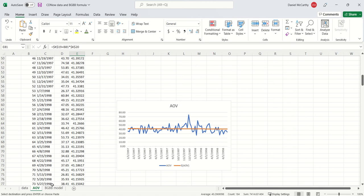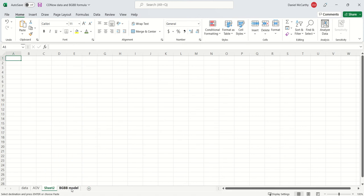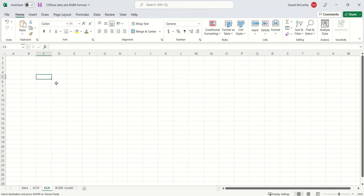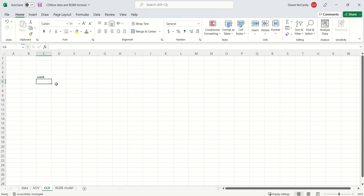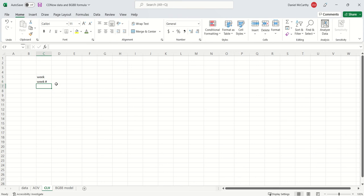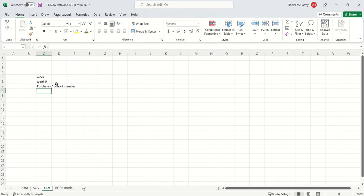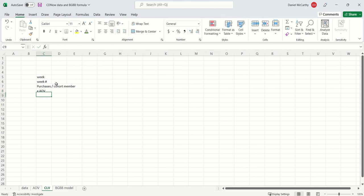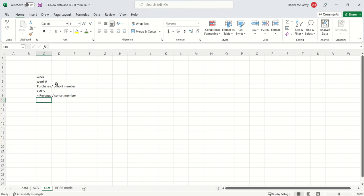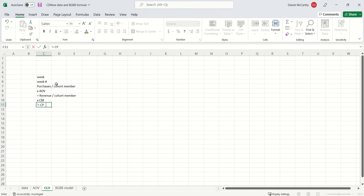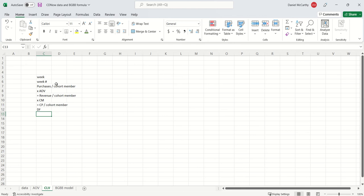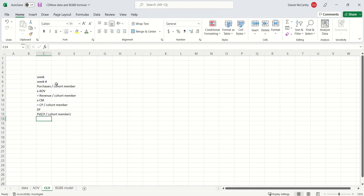For CLV, let's give ourselves the week, let's give ourselves the week number. Then what we need are purchases per cohort member. We need AOV, and I'm going to put multiply. Multiply those two things together, we get revenue per cohort member. Then if we multiply this by the contribution margin, that's going to get us to contribution profit per cohort member. And then if I had the right discount factors, then that will get me to the present value of those contribution profits. If I sum them up, I get the net present value.